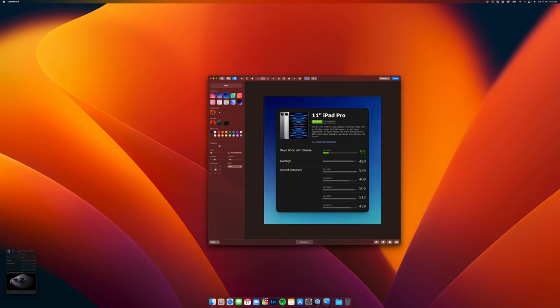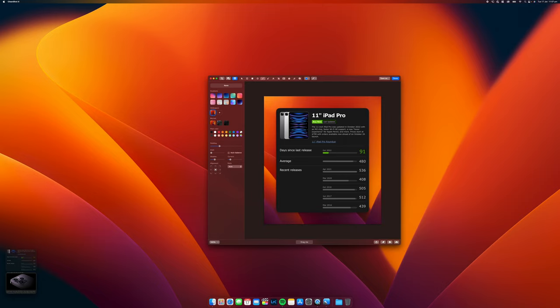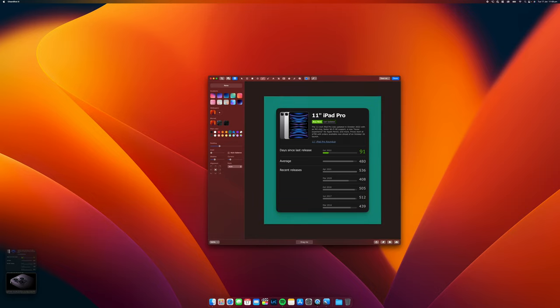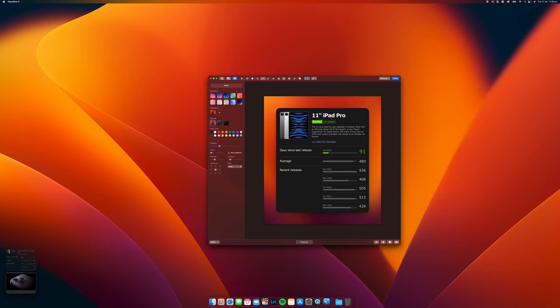We can also add our own wallpapers from the desktop wallpapers, the blurred effect of that wallpaper and some other different options, colors, and I kind of like that one right there.